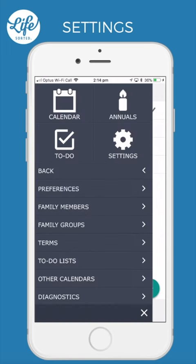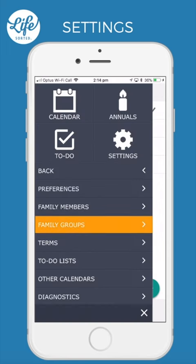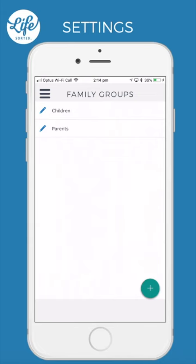Family Groups. Setting up family groups makes it easy to filter by different combinations of family members. This is commonly used to separate the adults in the family from the children.